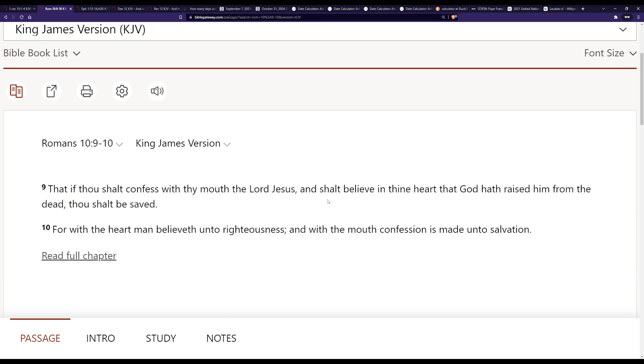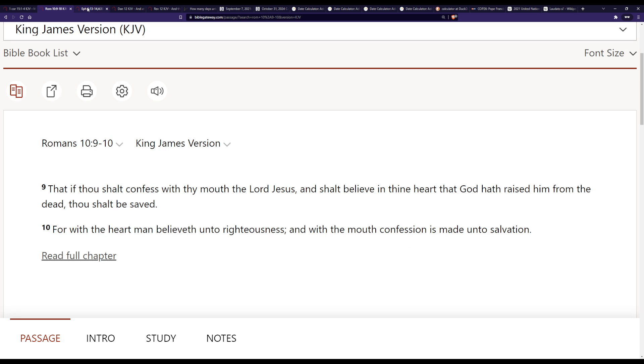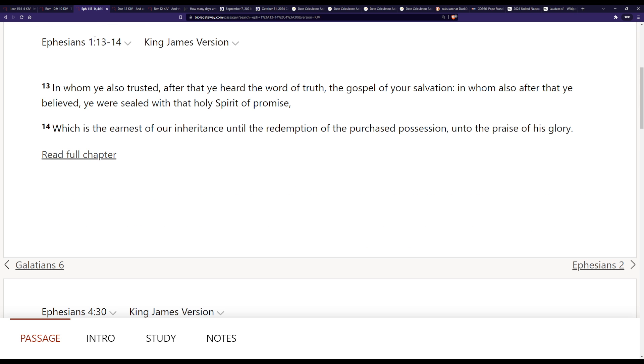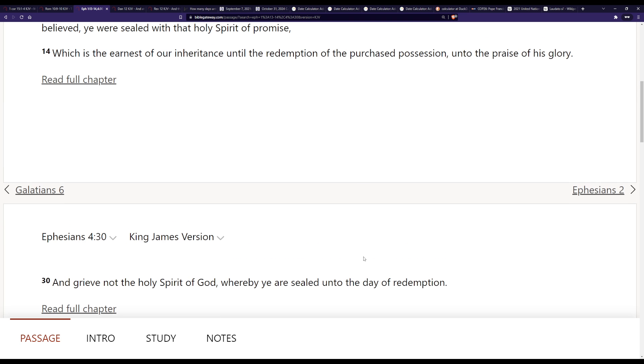And so this is basically saying, when you believe from your heart the gospel, which is here in 1 Corinthians 15:1-4, and that belief is not a vain belief but a true belief from the heart, then the Holy Spirit comes and seals you unto the day of redemption as a guarantee. Ephesians 4:30 further says, grieve not the Holy Spirit of God, whereby ye are sealed unto the day of redemption.